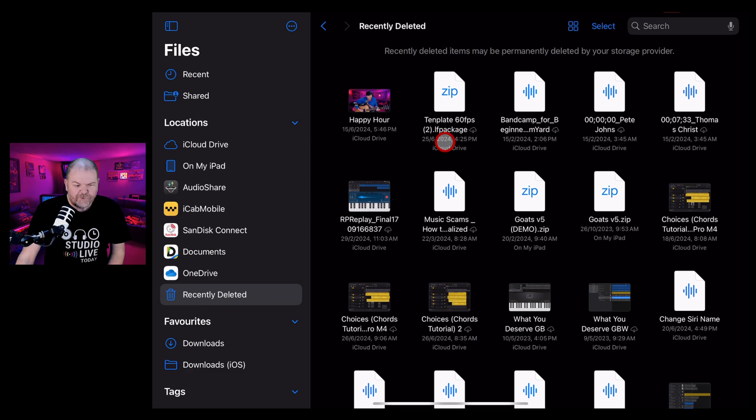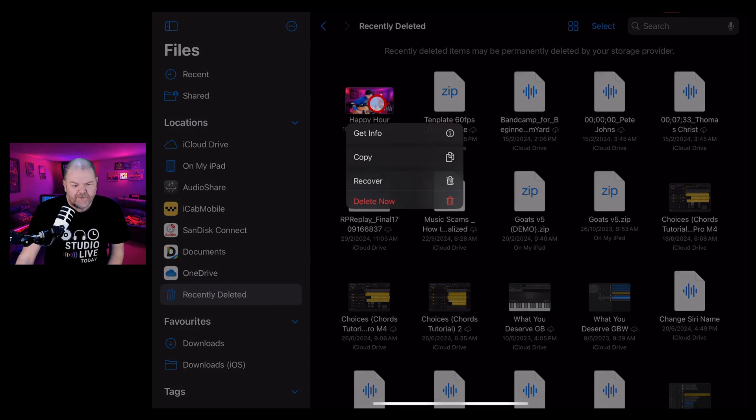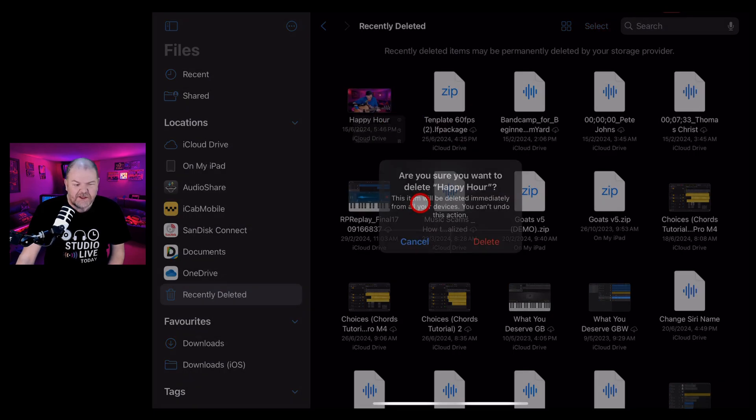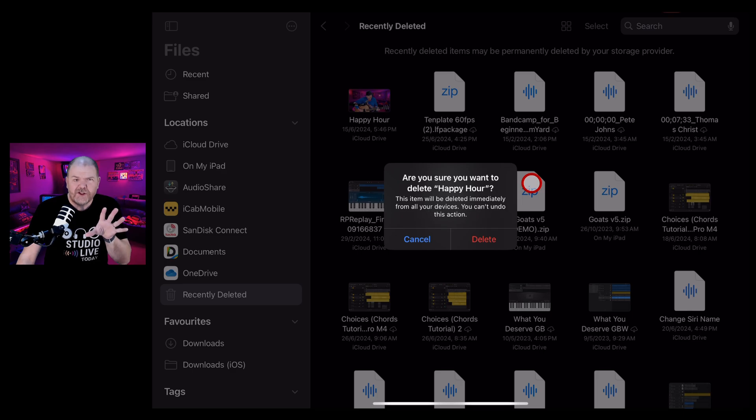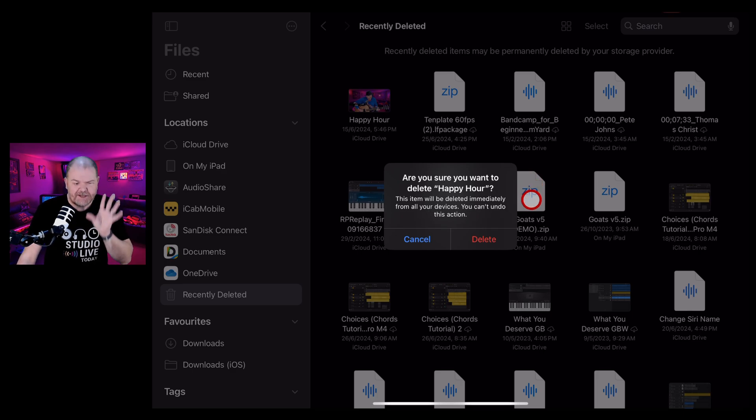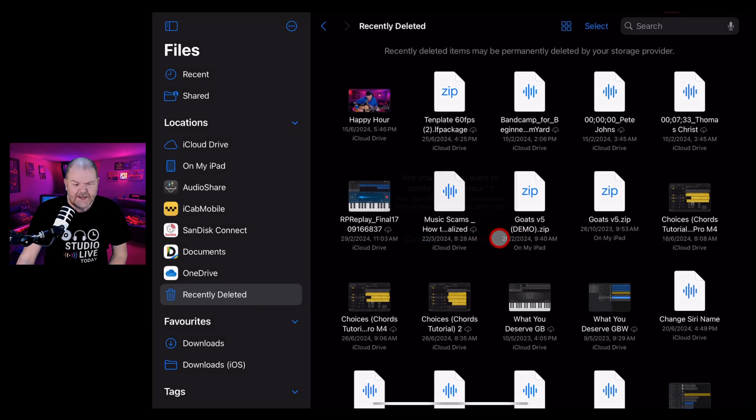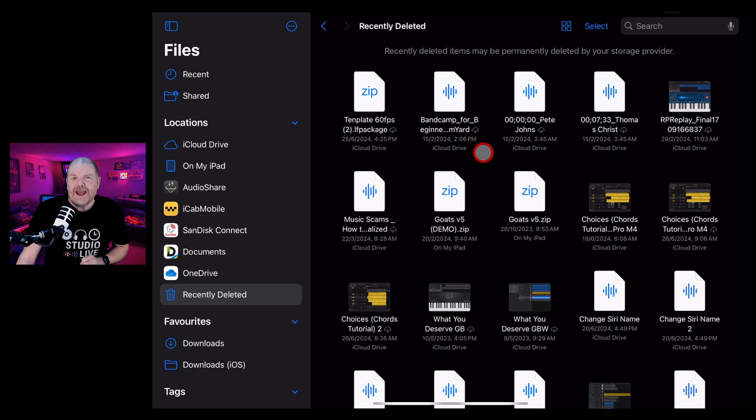To delete an individual file, we can simply tap and hold on that file and hit delete now. Now, this is going to ask you, do you want this to be deleted? This is going to permanently delete this file. We're going to hit delete. I don't need that happy hour video file anymore.